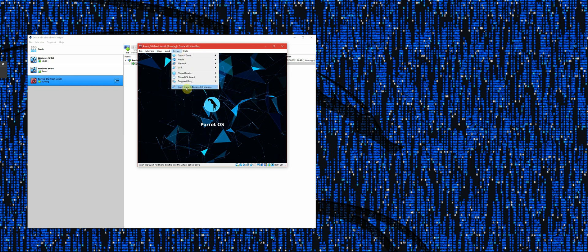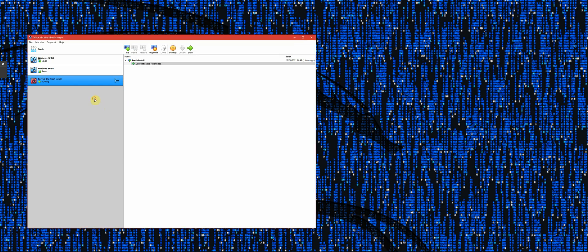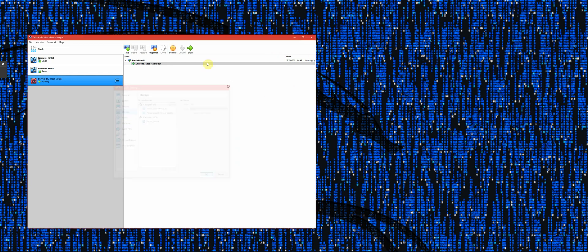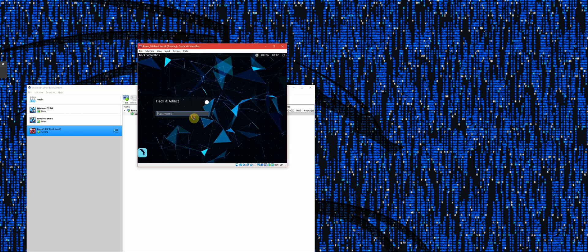On a lot of tutorials they'll say go to Devices and select 'Insert Guest CD Image', but you might get an error. That basically means the CD drive for inserting is already populated. If you look in Storage, you'll see something is already in there — that's the problem. It's saying it can't put the CD in the drive because something is already there.